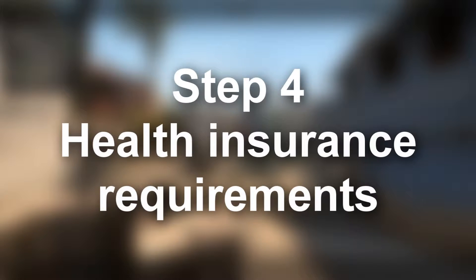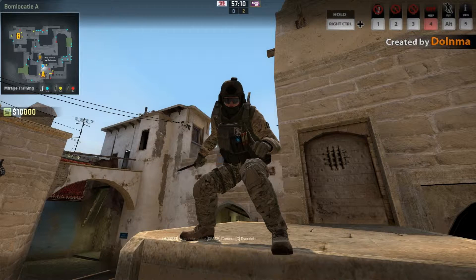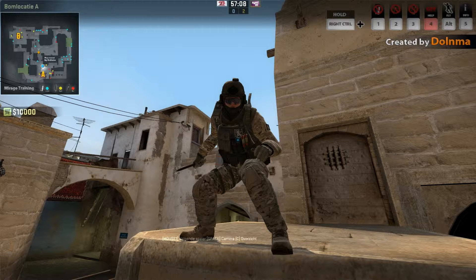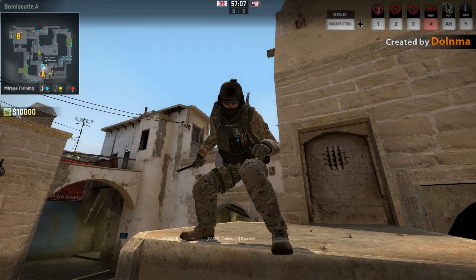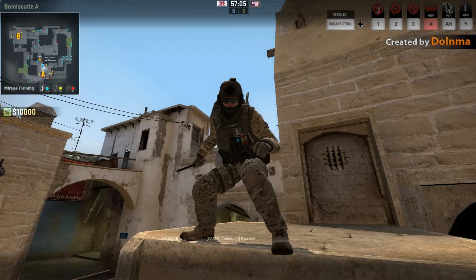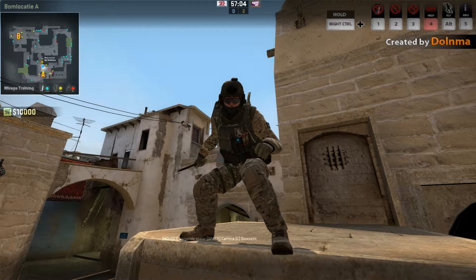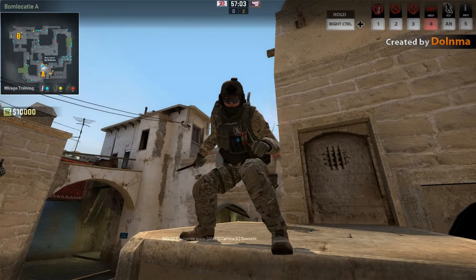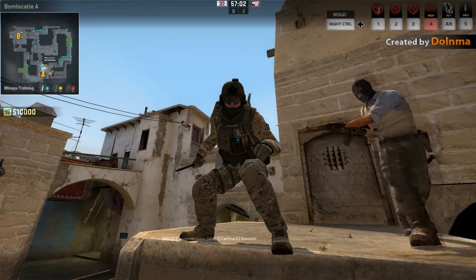Step 4. Health Insurance Requirements. All applicants are required to meet the health criteria. In certain circumstances, you will be required to undergo formal health examinations.